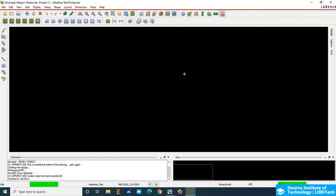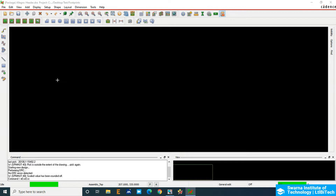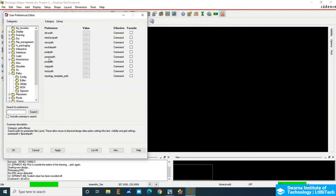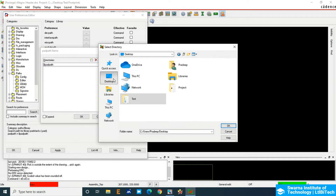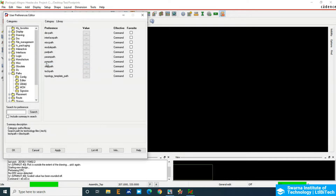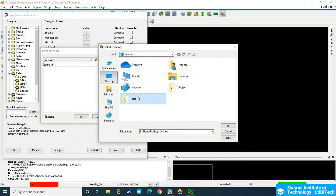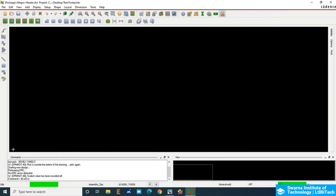Next, go to Setup and tell the tool where my pad is for this particular footprint — we have to assign the pad path. Go to User Preferences, click on User Preferences, which opens the paths. Go to Paths, then click on Library. In the Library, choose the pad path, click Browse, and choose the pad path. Double-click, go to the browse options on the desktop — I have a footprint folder — click OK. I'll also add it for the PSM file (Package Symbol Model), so once we save the drawing file the package symbol PSM file will generate automatically. Click Apply and then click OK.